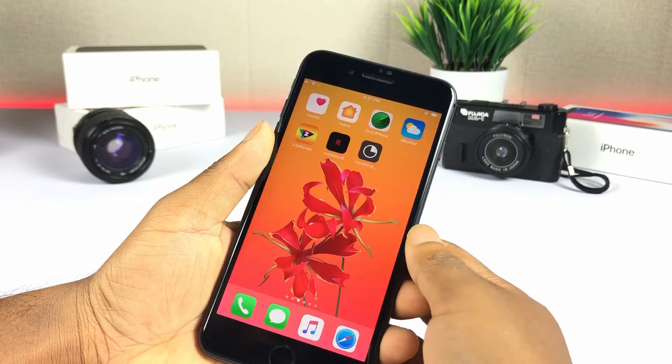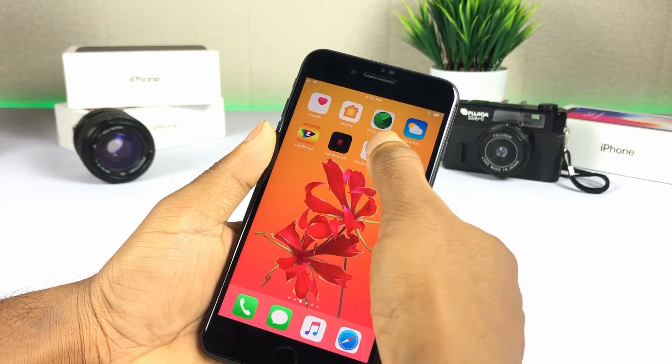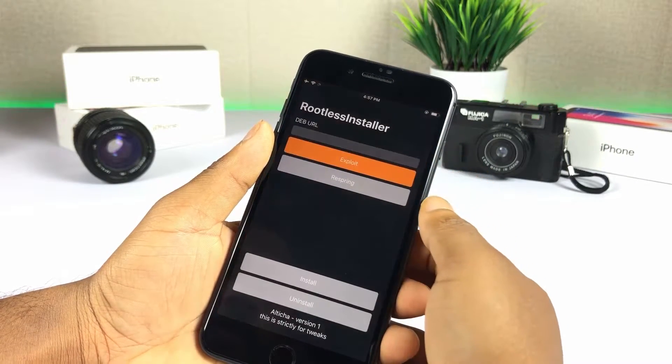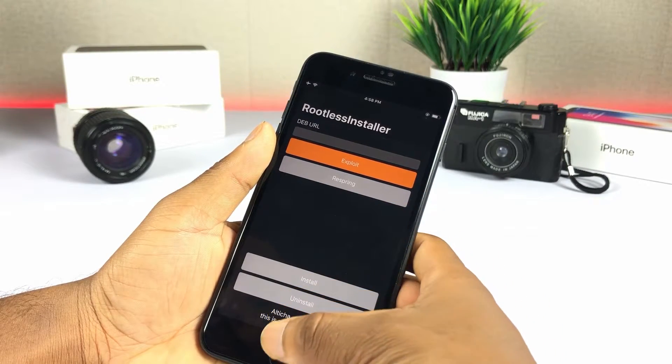Then you can install rootless debinstaller. Go to Settings, General, Device and Profile Management to trust it again.